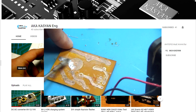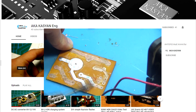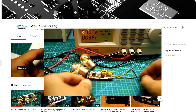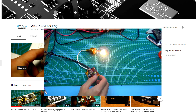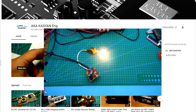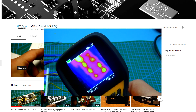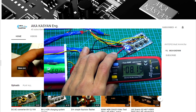We have opened a new channel for those who like to look at the detailed process of creating a project. While there are only a few videos, we are working on their creation. We promise that it will be interesting. The link is in the description.